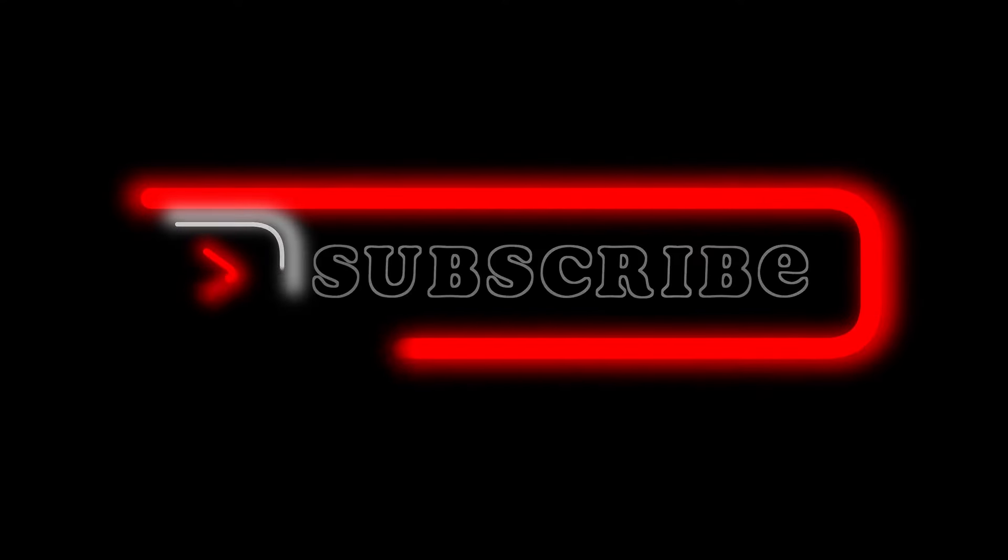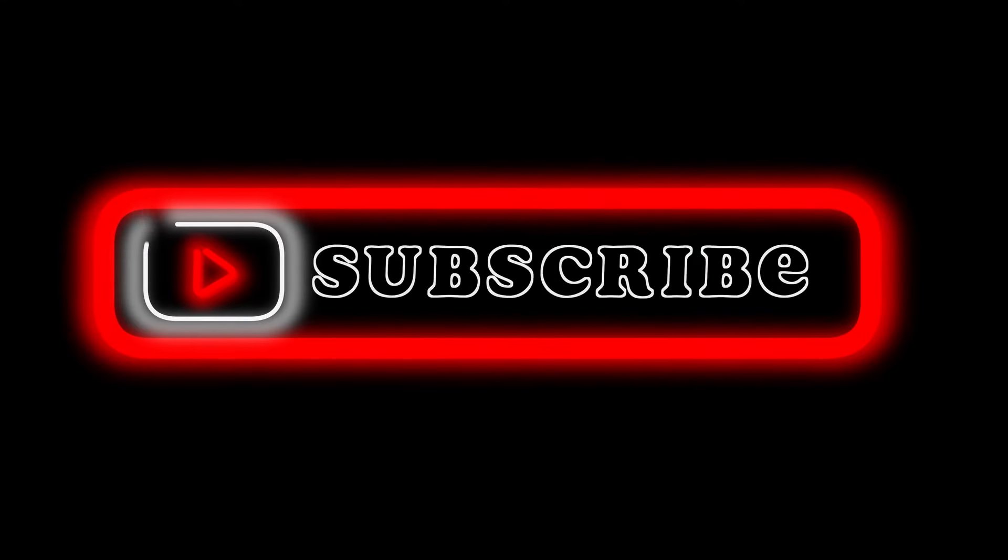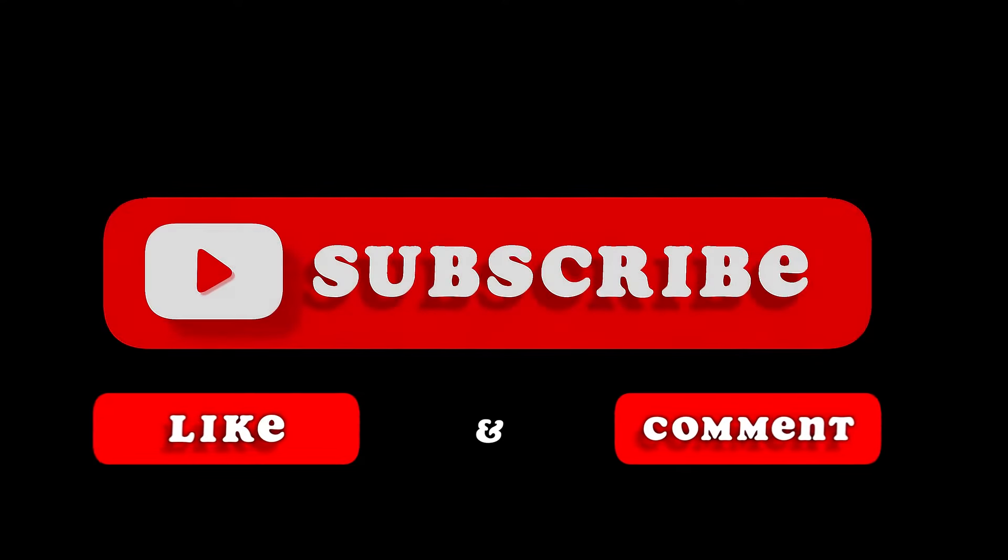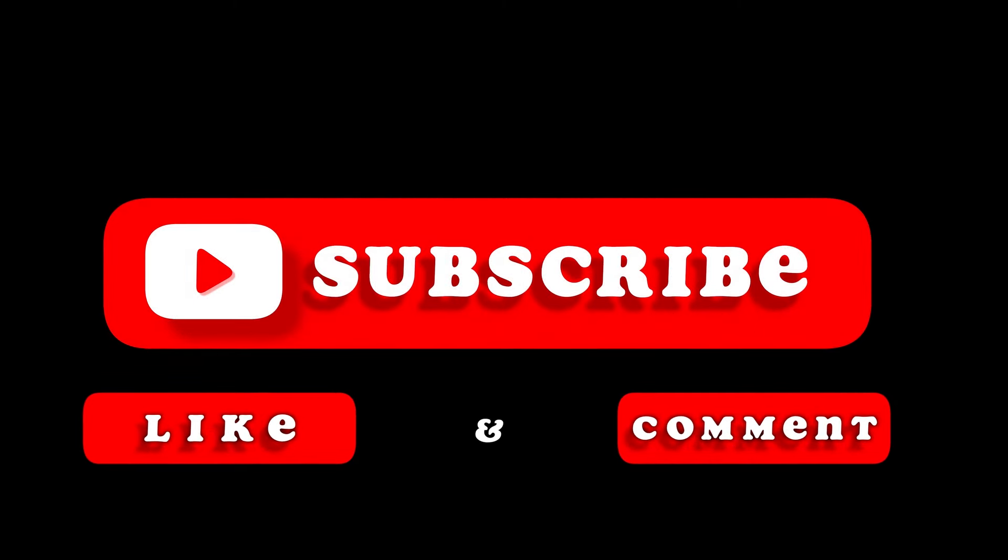And yeah, that's pretty much it. That's the video. Hope you liked it. Like, comment, share, subscribe, ring that bell icon, and we will see you on the next one.